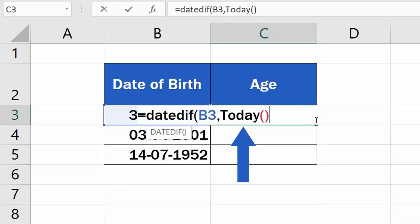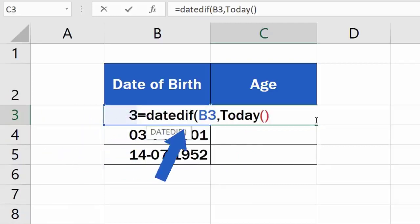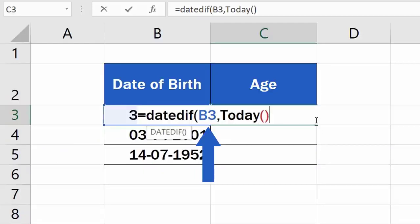If you need to use any other date than the current one, you can use a separate cell to store this information and refer to this cell in the formula, just like we did with Date of Birth. Since we want to use the current date, we'll leave the function Today in the formula and move on to the next step.